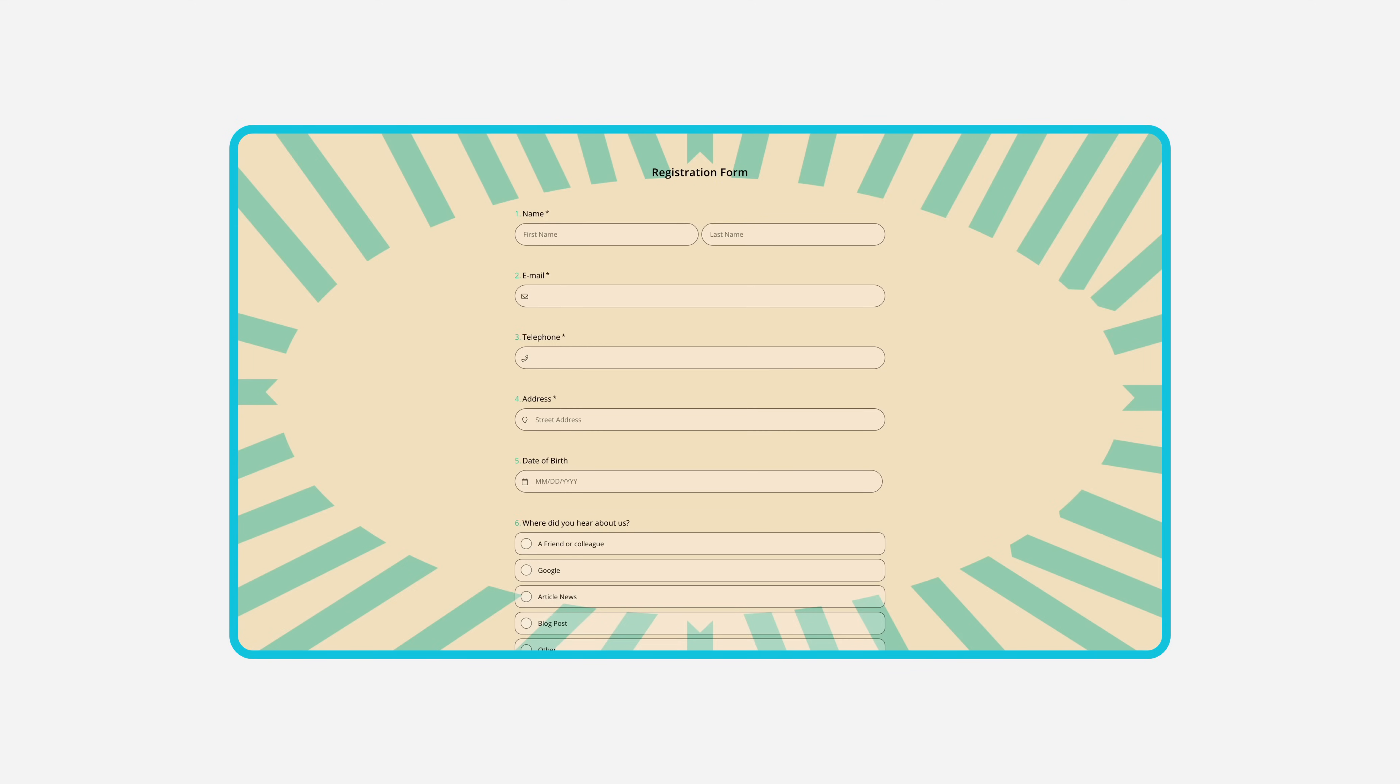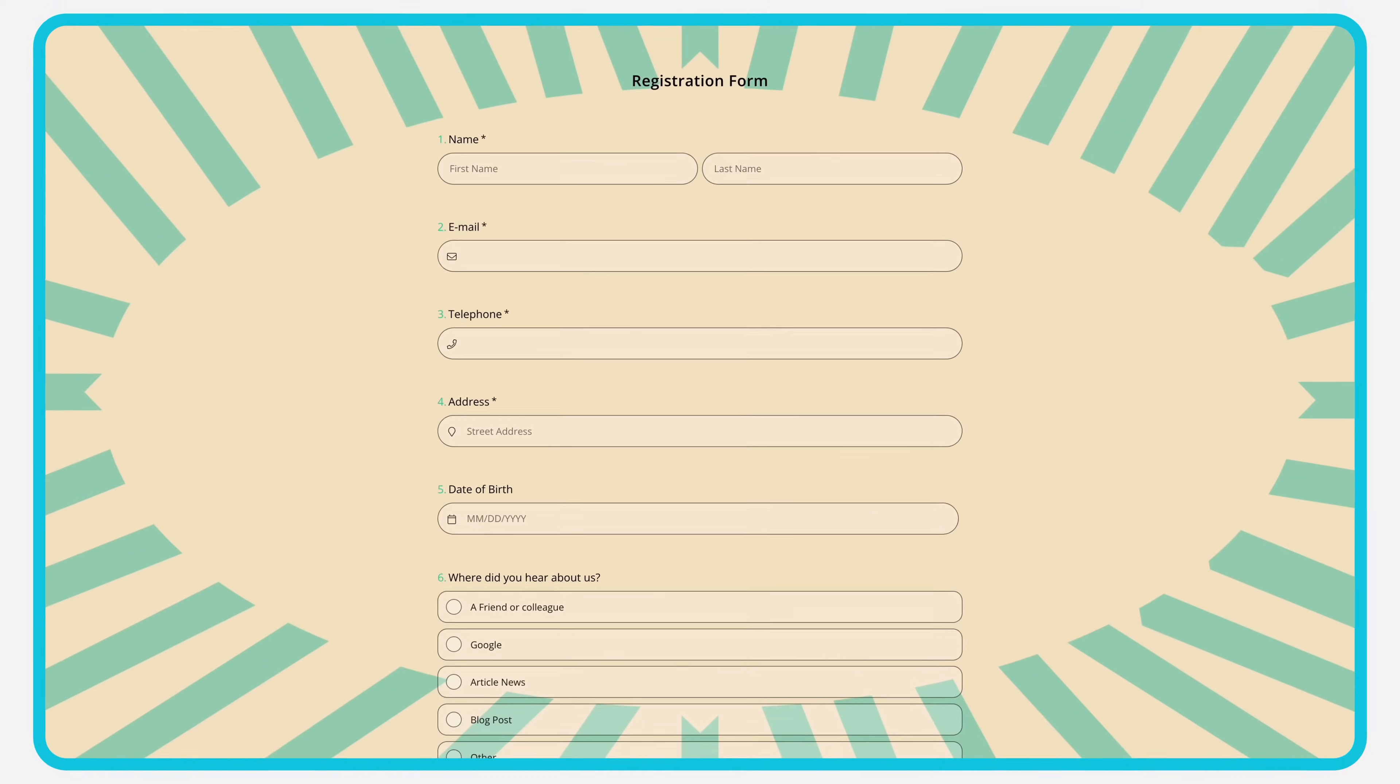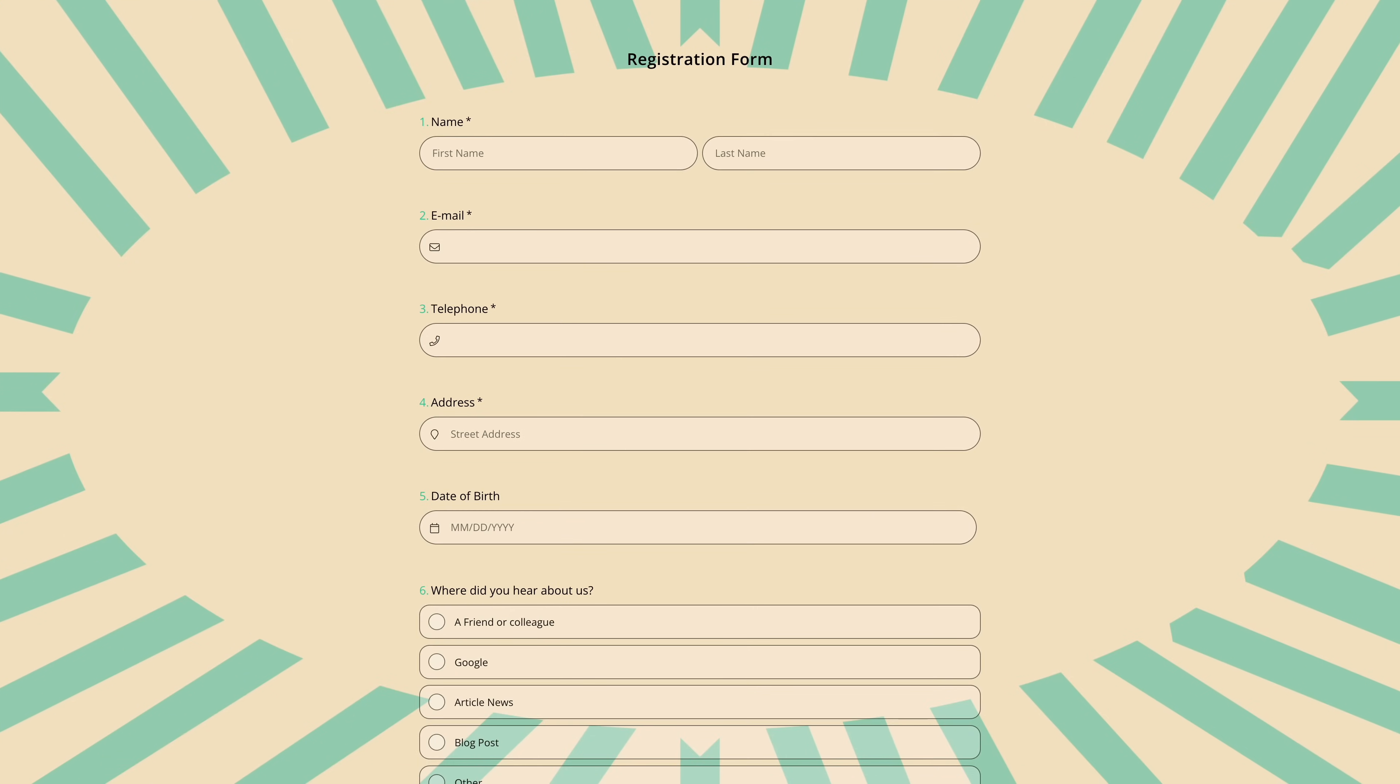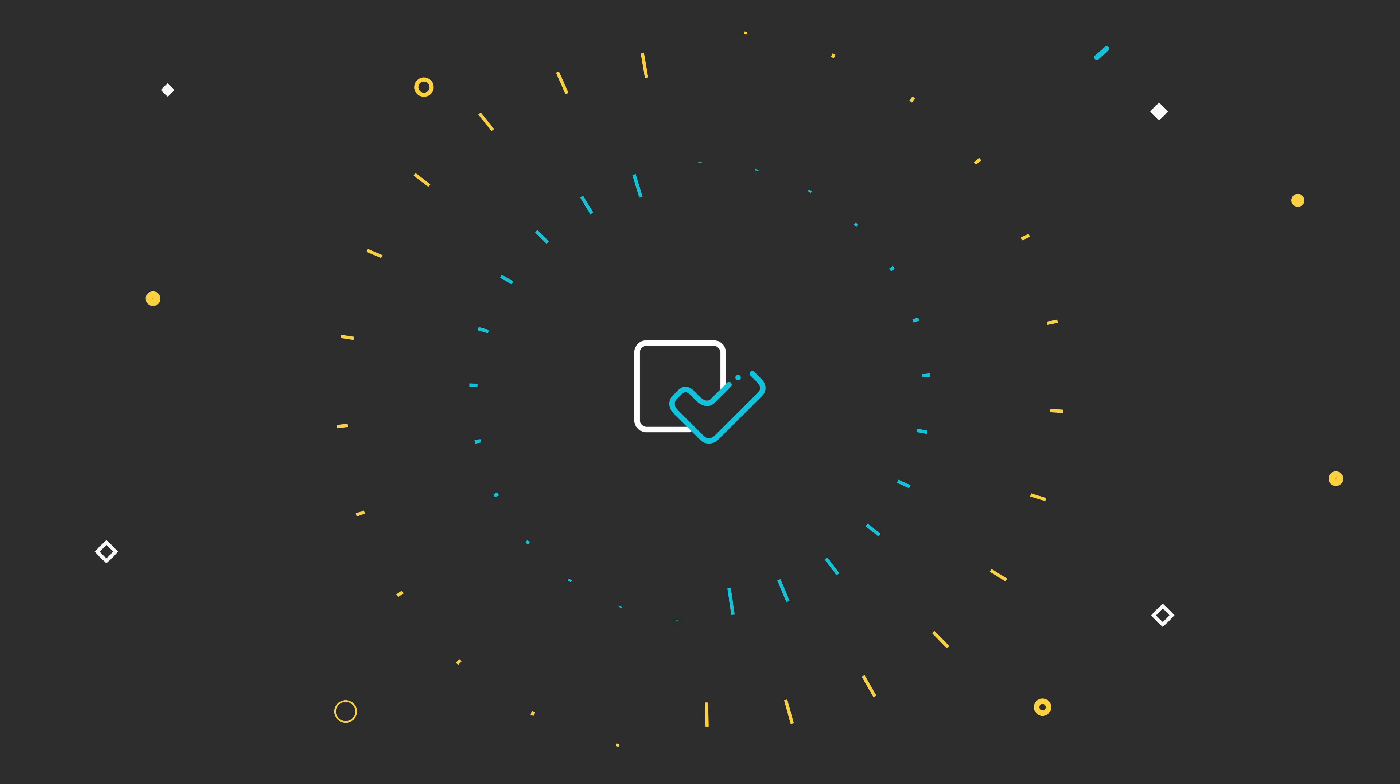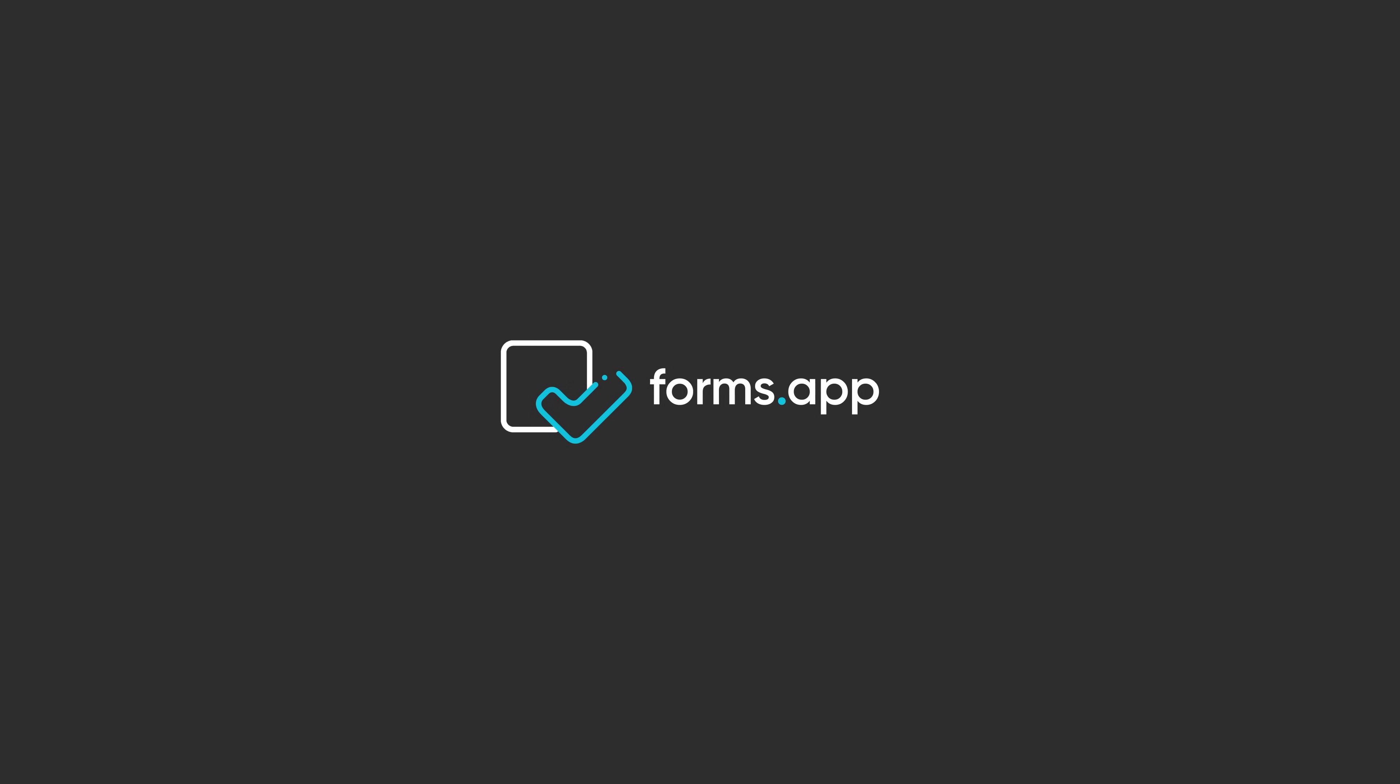Now you know everything you need to know about creating a form for online registrations. Visit Forms app today and create your own forms in minutes. Watch our other tutorials to learn more about Forms app and how you can create better forms, surveys and quizzes.